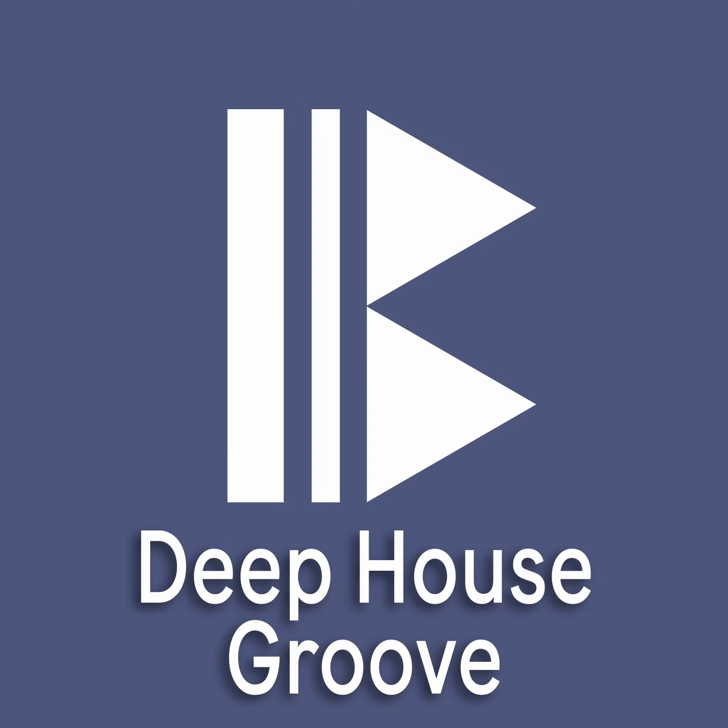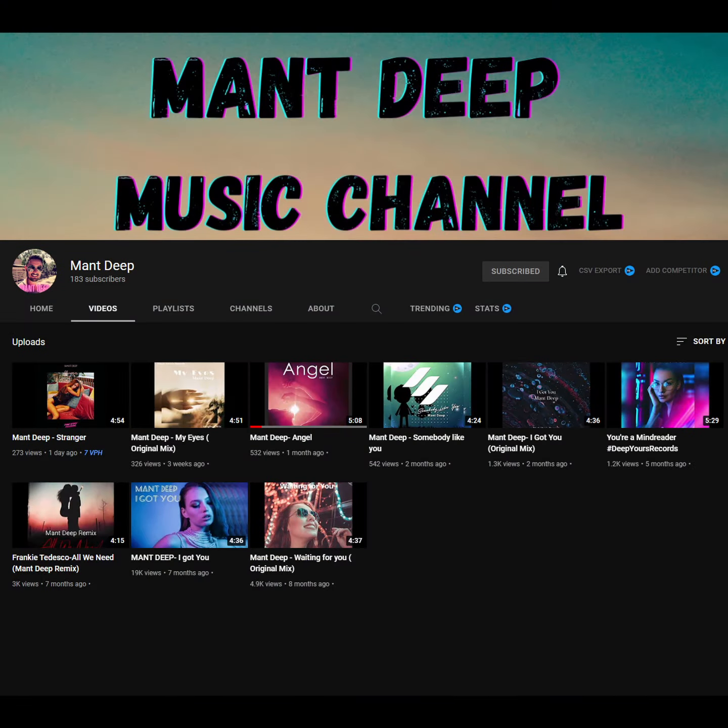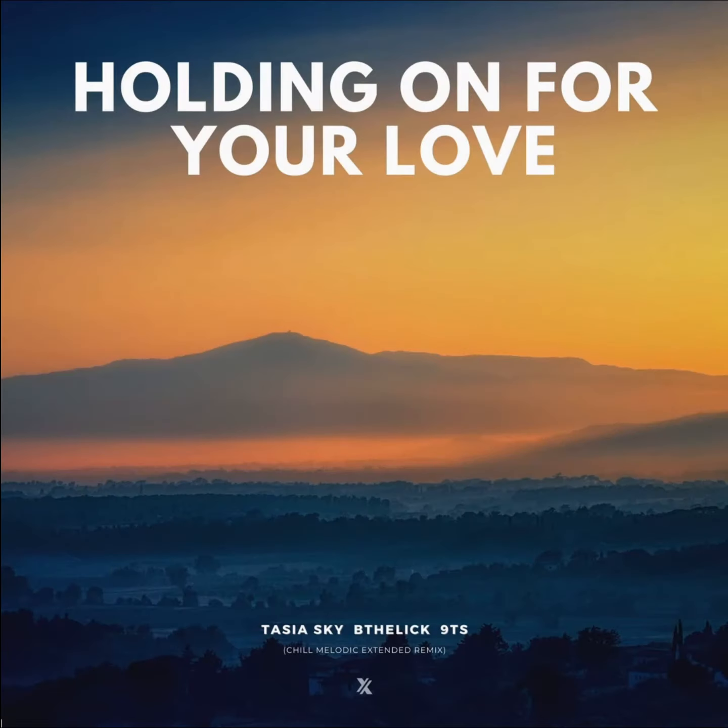Hello guys and gals, welcome back. Today is another user request. The artist Mant Deep has been in touch on the DMs and was asking me how I got the groove on my Deep House tracks. Particularly his favourite is Holding On For Your Love and that's one of my favourites too. More than happy to dive into that.